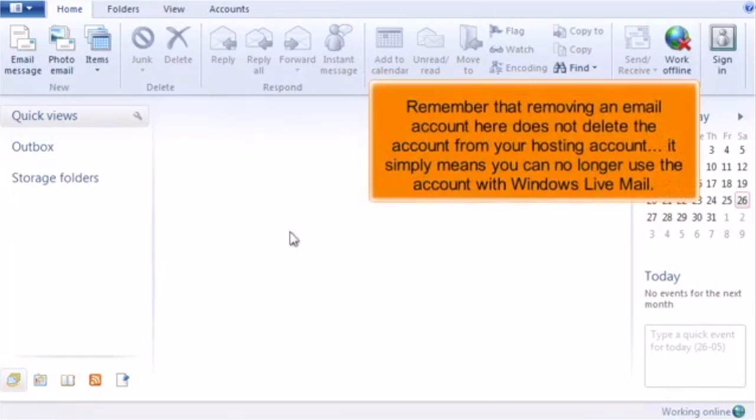Remember that removing an email account here does not delete the account from your hosting account. It simply means that you can no longer use the account with Windows Live Mail.